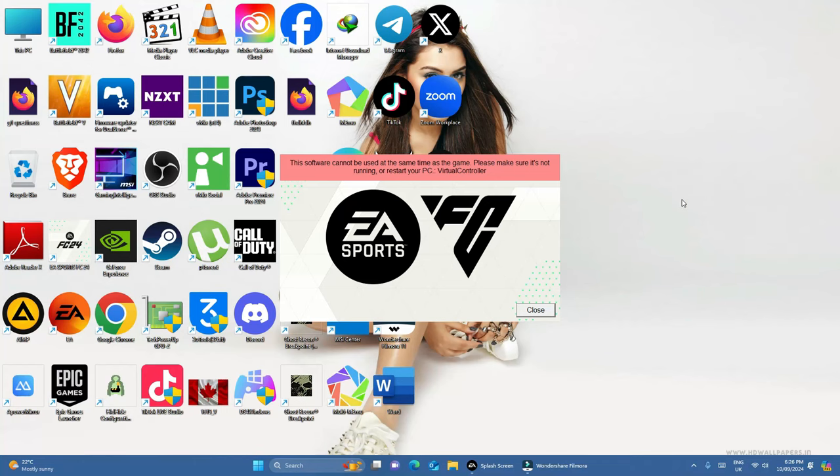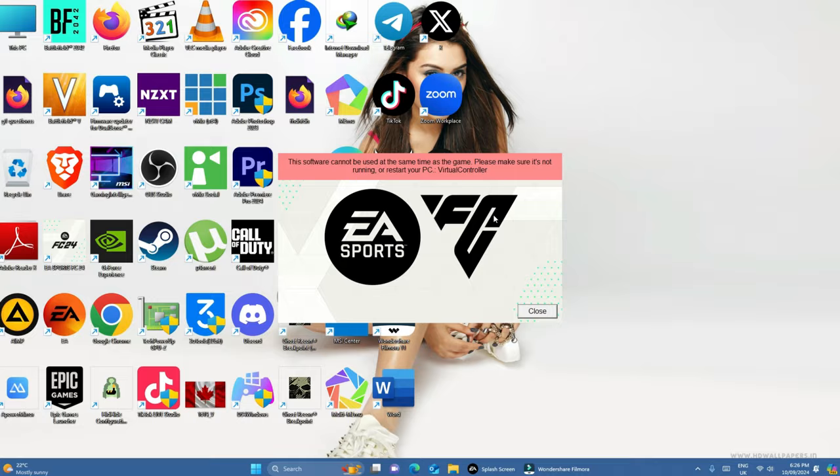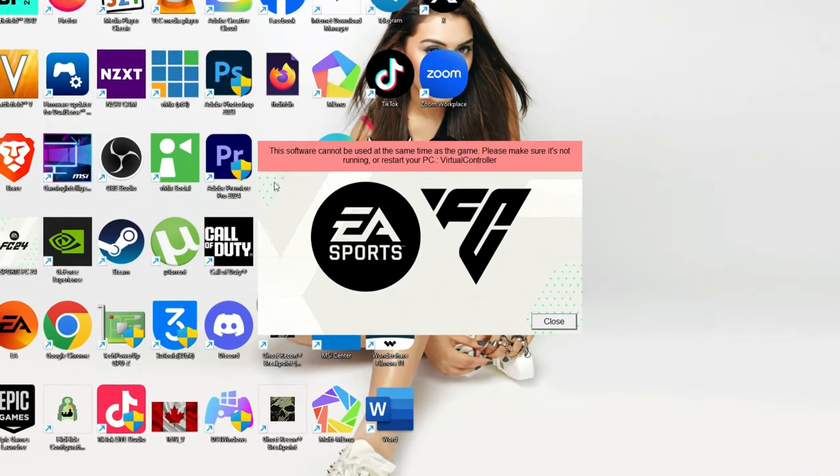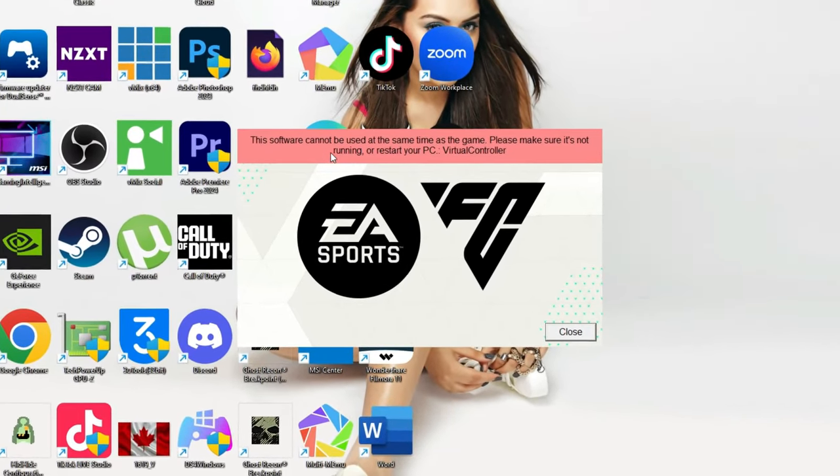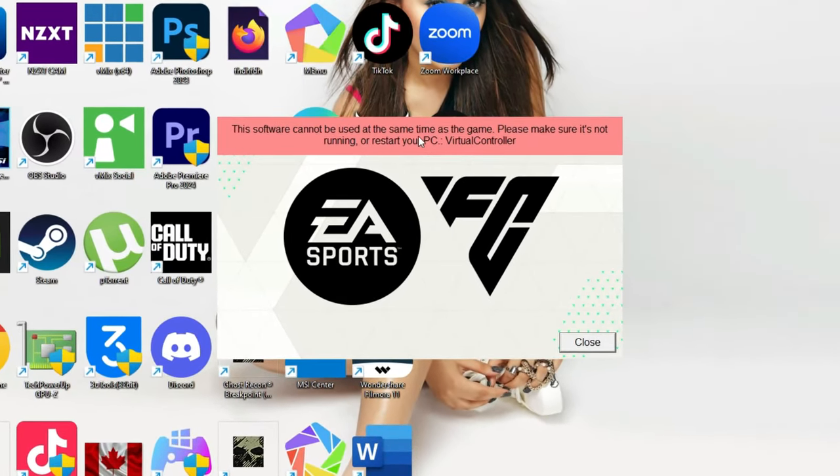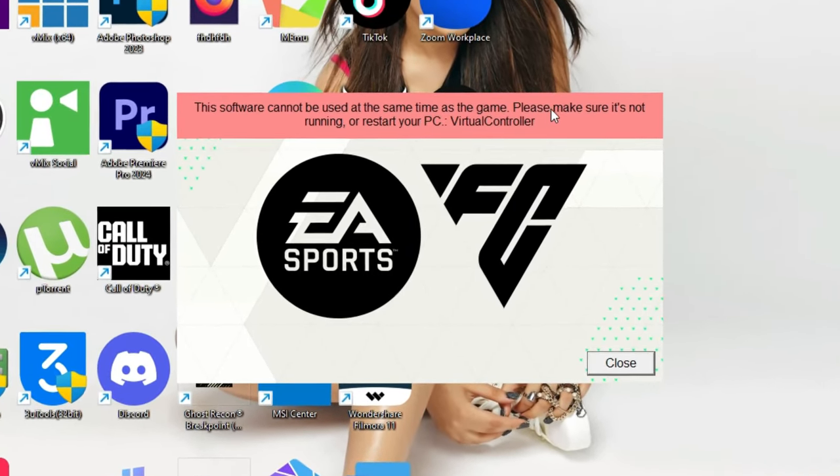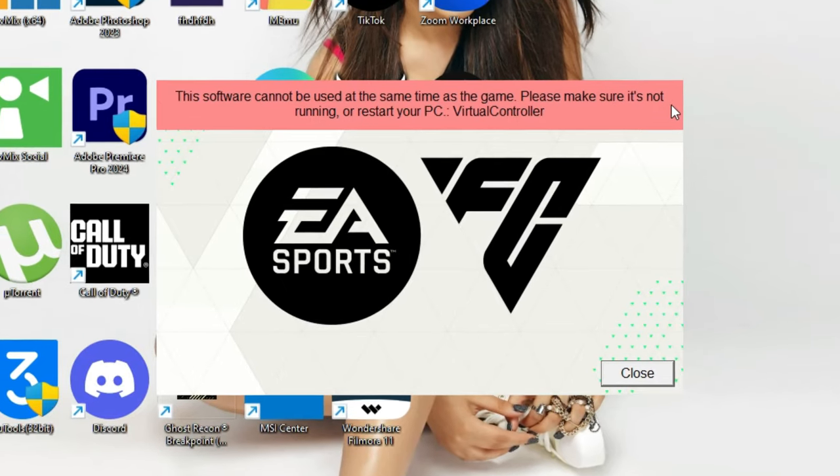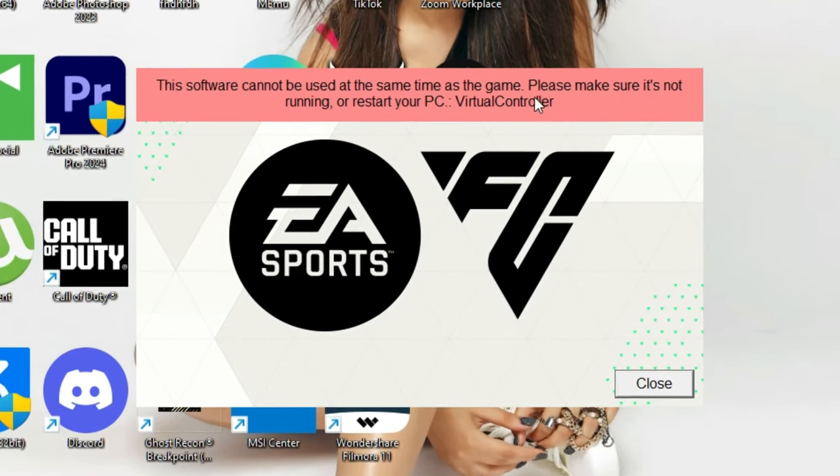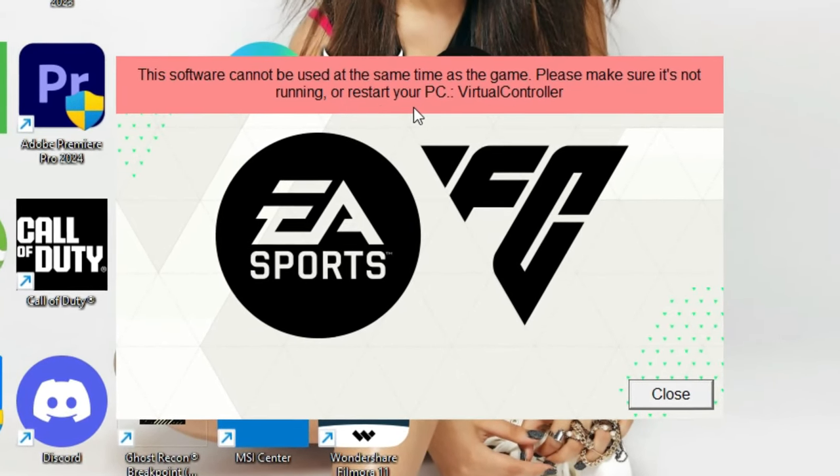Alright, welcome back to my channel once again. I tried opening FC24 and received this error message that this software cannot be used at the same time as the game. Please make sure it's not running or restart your PC virtual controller.